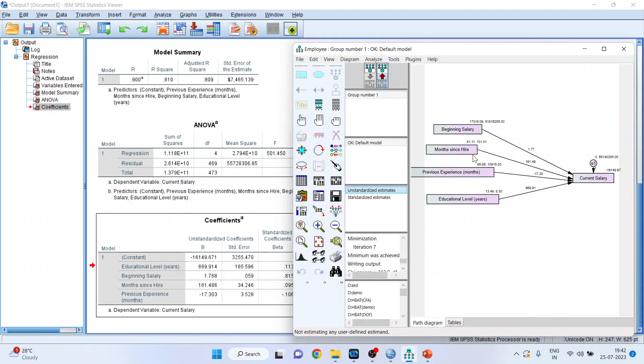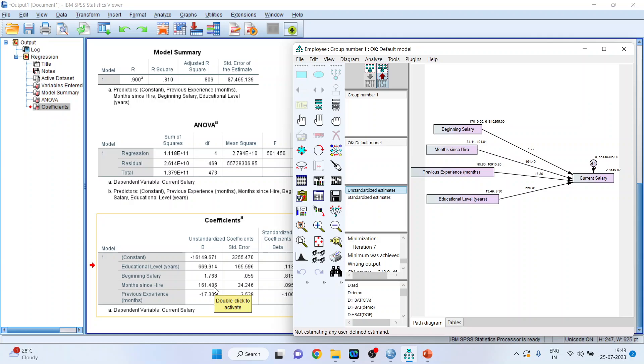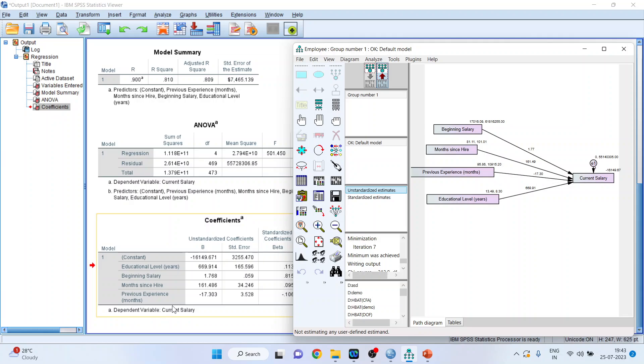Now months since hired, with every increase in 1 month of an employee, the current salary increases by 161.49. Same result I got here, 161.486. Previous experience. With every increase in the previous experience by 1 month, my current salary drops by $17, minus 17.303. In some industries, the previous experience has got a negative effect on the current salary. It can happen.